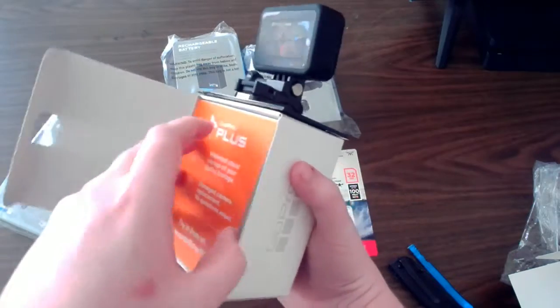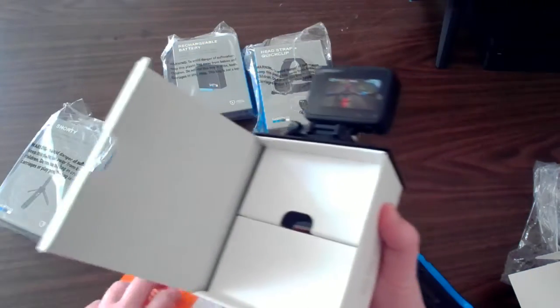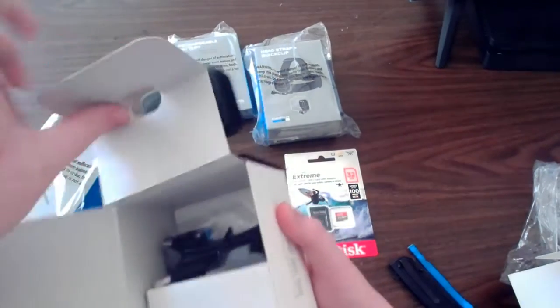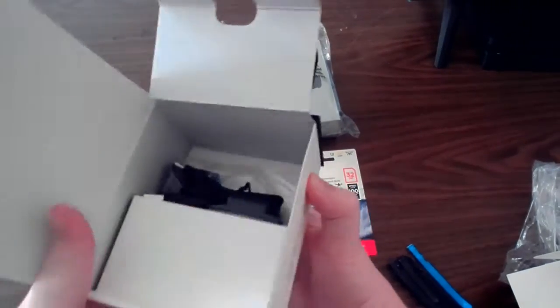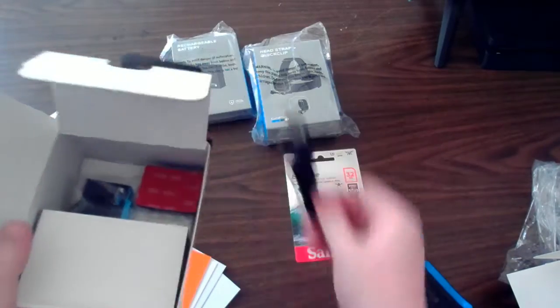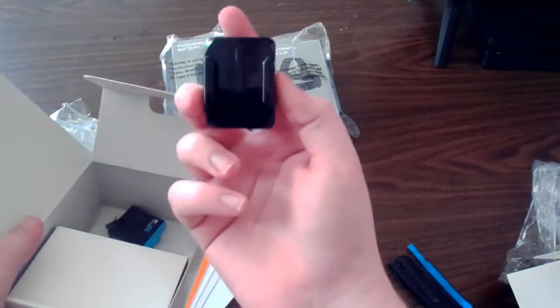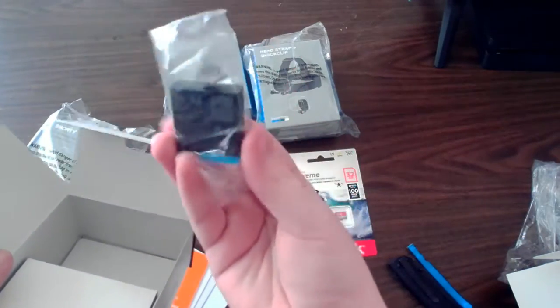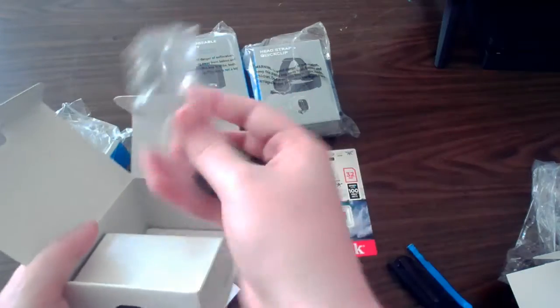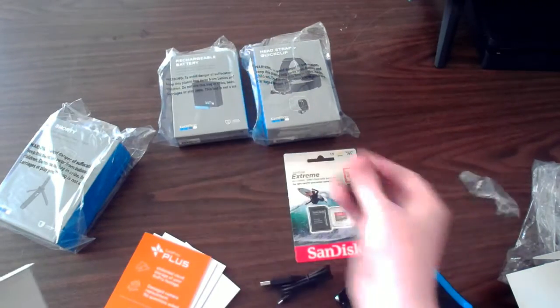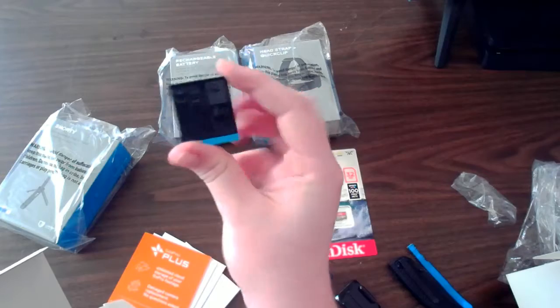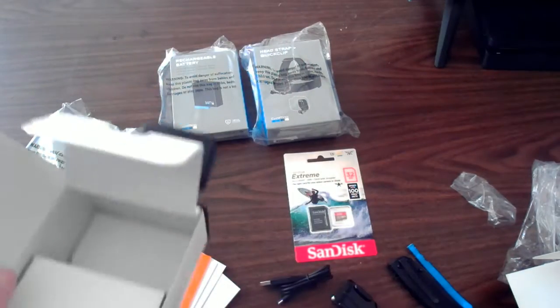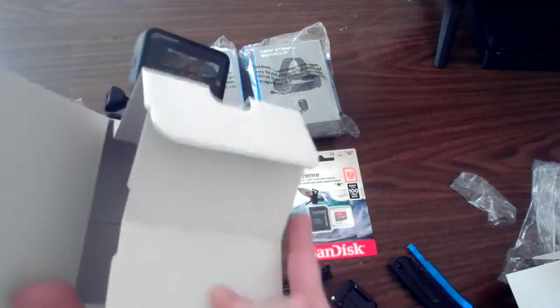I believe this is just the instruction manual. Here we got the charger for it, a little sticky mount, and the battery itself, which I didn't realize was this tiny. Why do we need a box this big for a battery when it literally fits in my palm? Let's see, anything else in here? No, so nothing else is in the box.